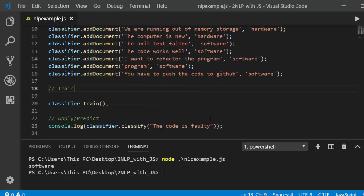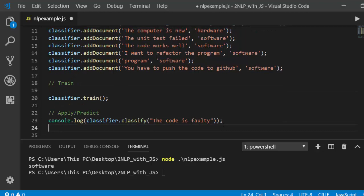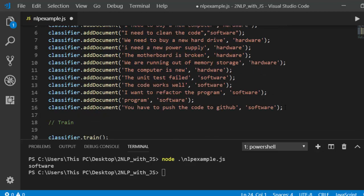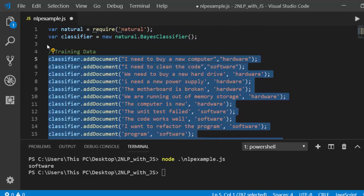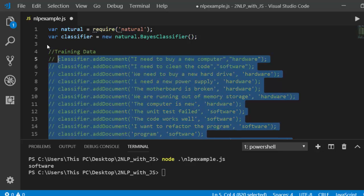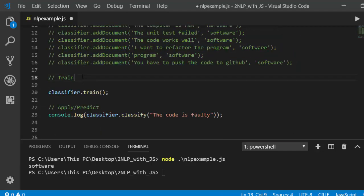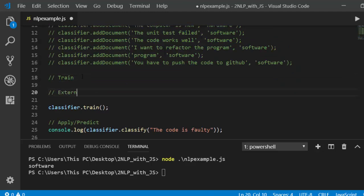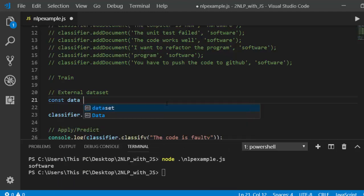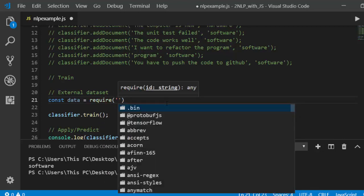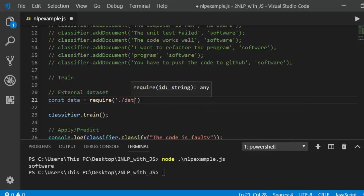Now let's see how to work with an external dataset. In case you have a dataset in a CSV or JSON file and want to use it, let's comment out the previous approach. Declare a variable called data and use require() to load the JSON file. The name of our dataset file is dataset.json — that's the data we'll be working with.